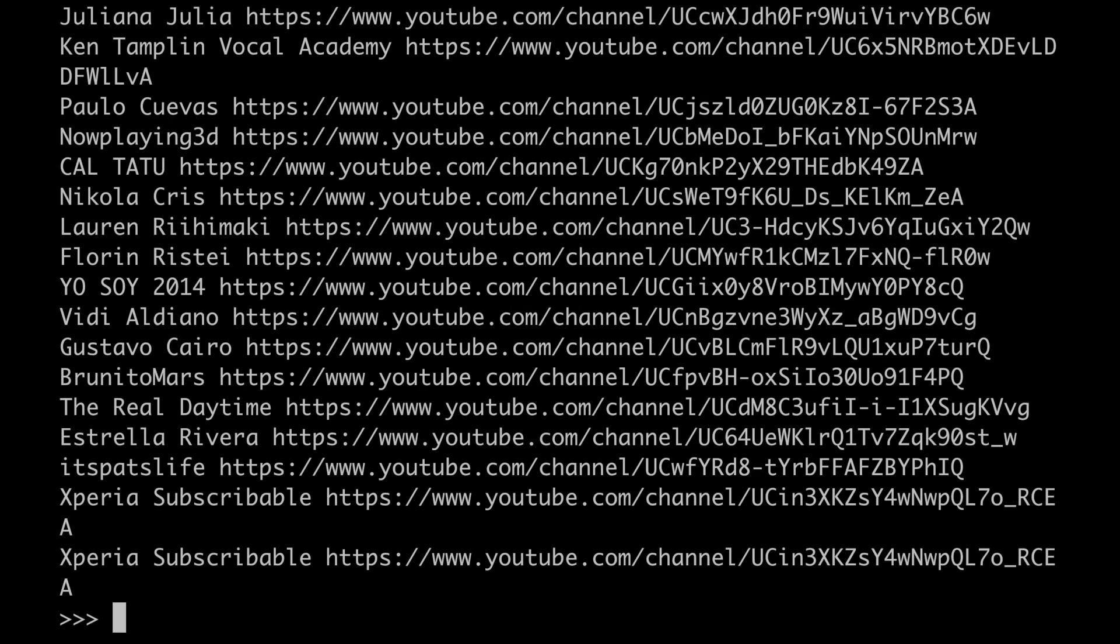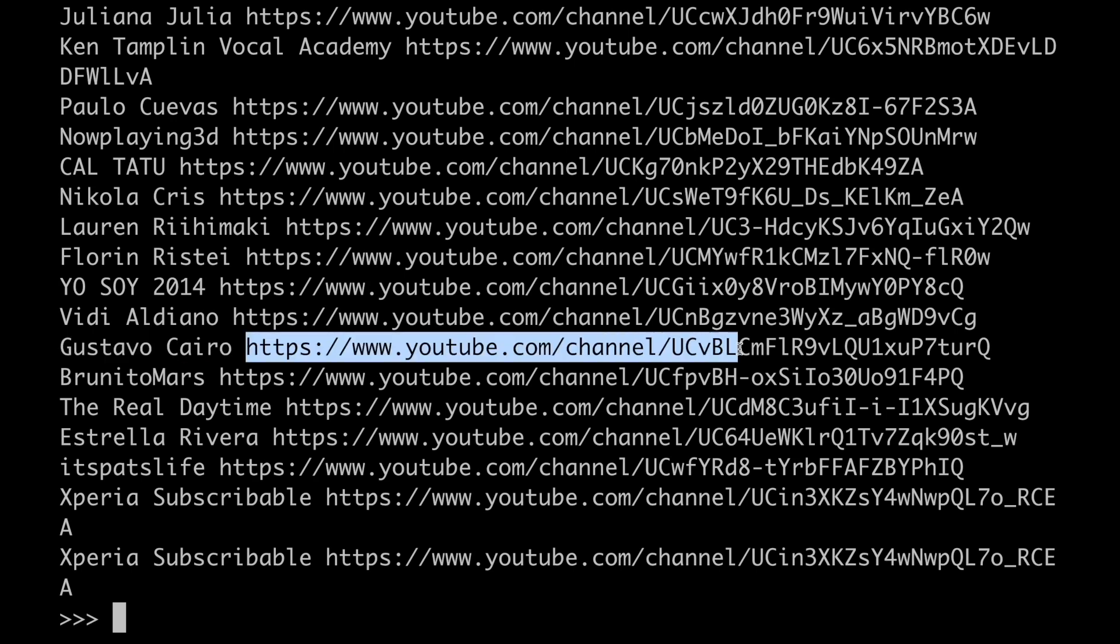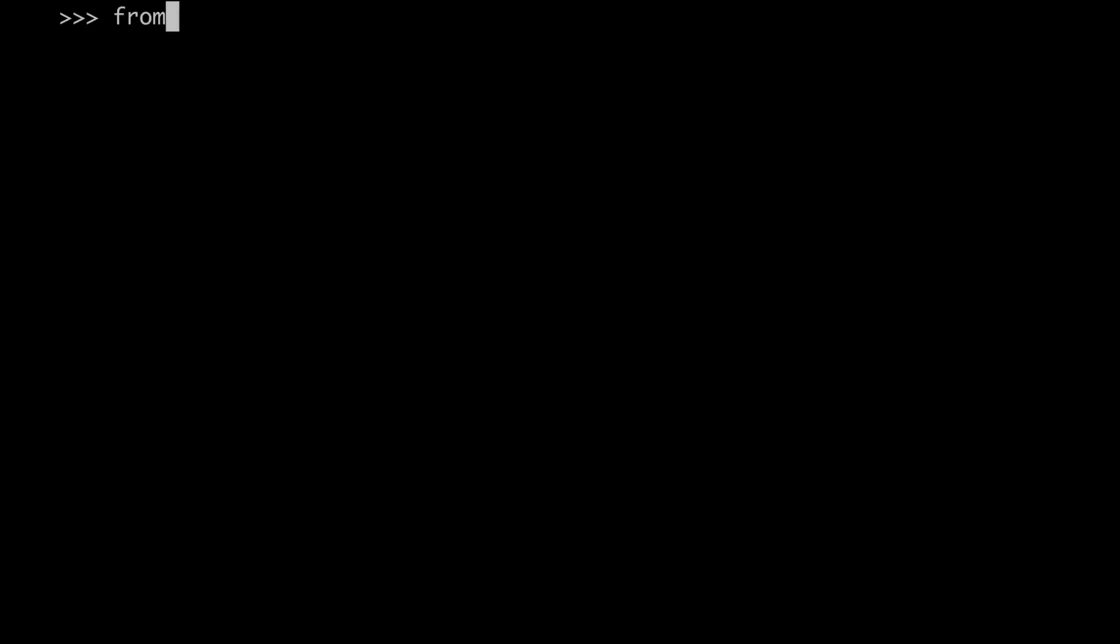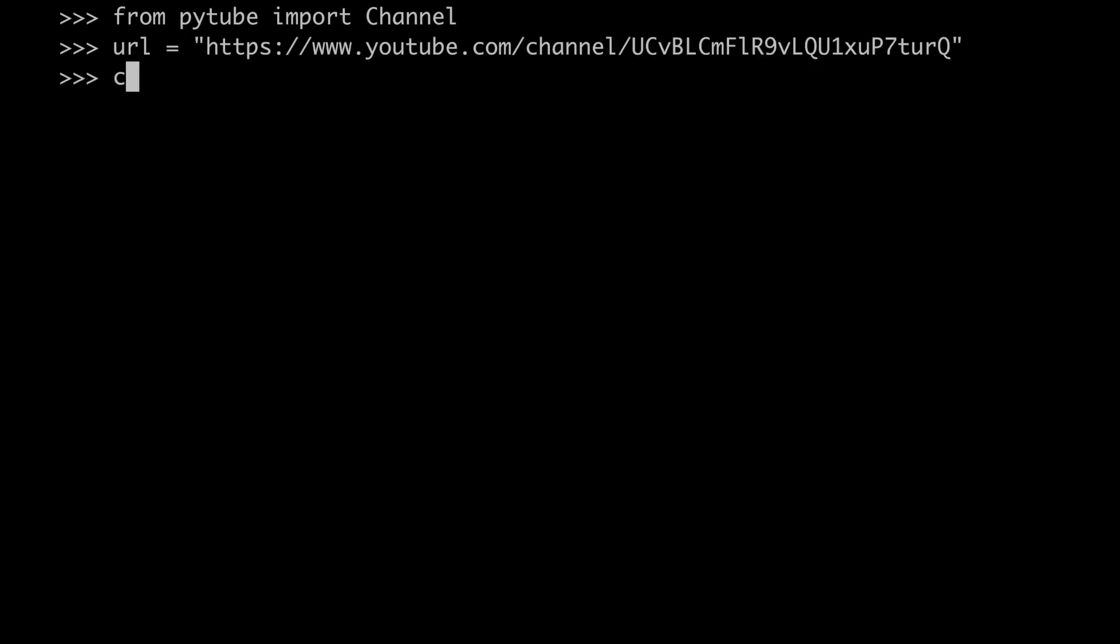For example, here we can see there is this channel called Gustavo Cairo, which has a video in this playlist. But what is this channel all about exactly? What we can do is to grab the URL of the channel, then import a channel class from Pytube, and create an instance of it. And the channel class has its own API exactly like the YouTube and the Playlist class.